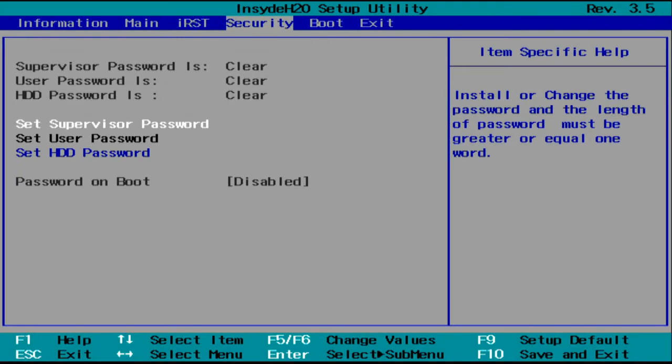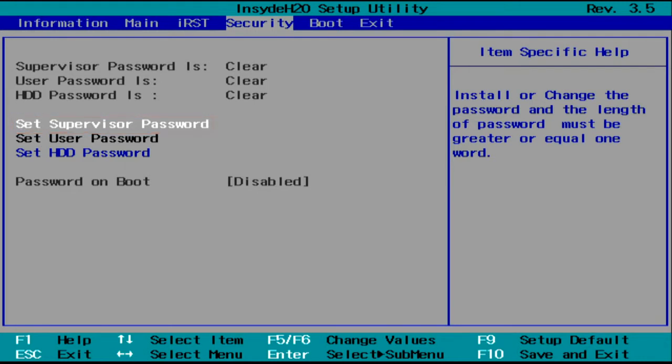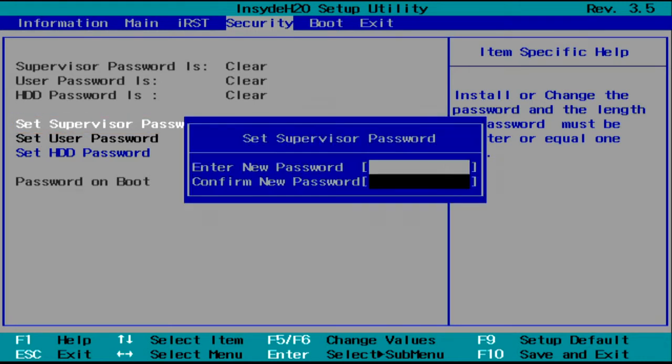In this menu, you should see either Set Supervisor Password or Change Supervisor Password, depending on your model. Make sure it's highlighted and press Enter.